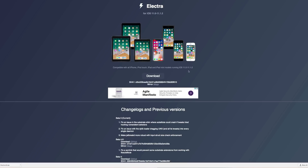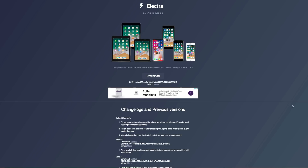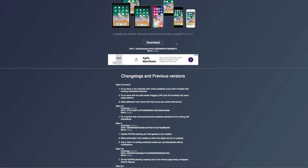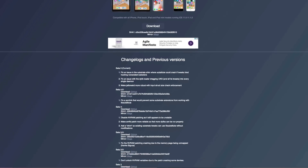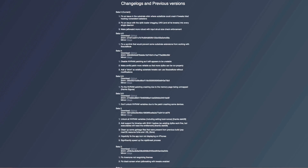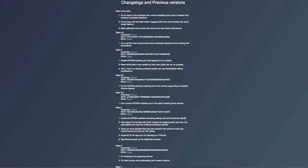The IPA is for iOS 11 to 11.1.2 and it's compatible with all iPhone, iPod touch, iPad, and iPad mini models running that firmware. Taking a look at Electra's official page, there is a download button for the IPA. Before I jump into how to install, I just want to note there are a number of betas that have been released since Electra's initial release — as of recording we are currently on beta 5.